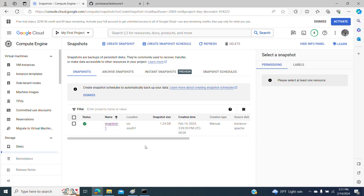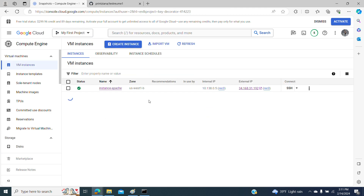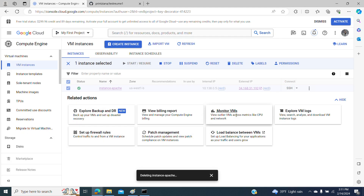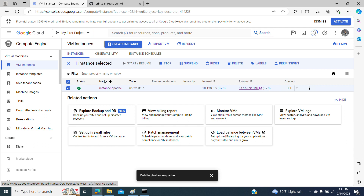Let's go back and suppose for any reason our instance that we created for our website is having a problem or was accidentally deleted. We have lost every configuration and everything we had done in our instance. After we performed the snapshot, we still have a chance to recover our disk and all the information from the time we did the snapshot — and restore it in a new instance.